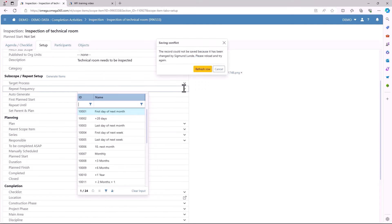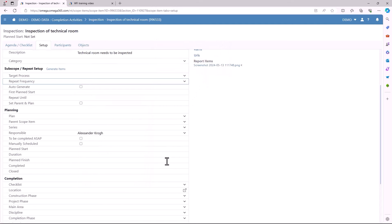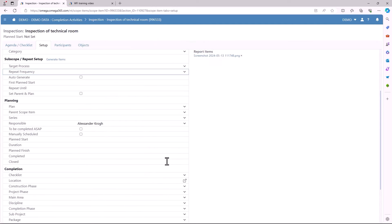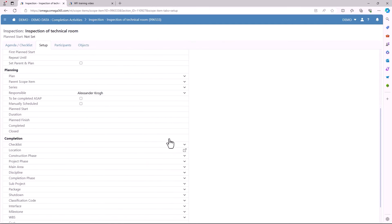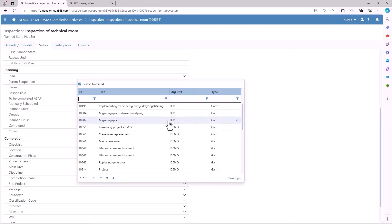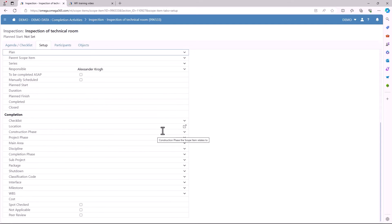After the subscope and repeat setup you get to the planning part. Here you can connect your scope item to a plan. You can choose the parent scope item. Here you can choose the plan start, the duration, the plan finish, when it's supposed to be completed, and when it's closed.